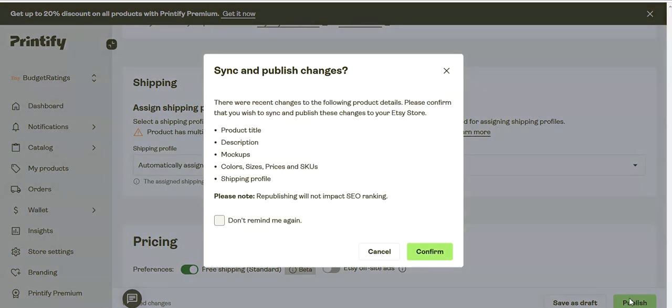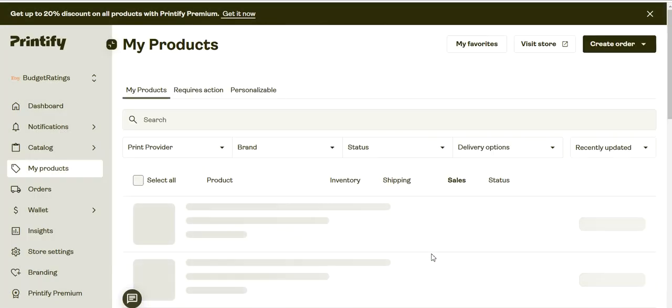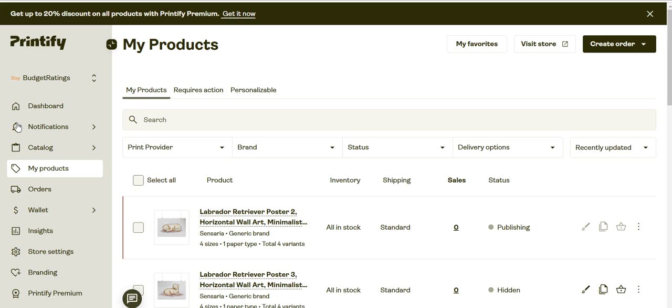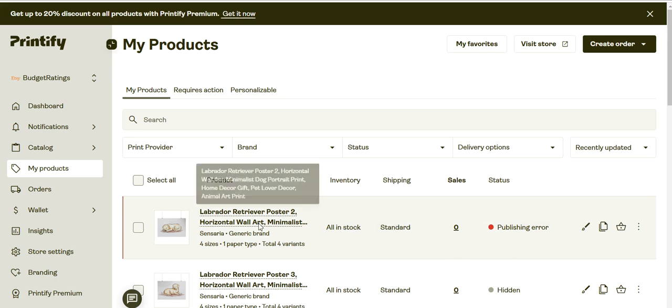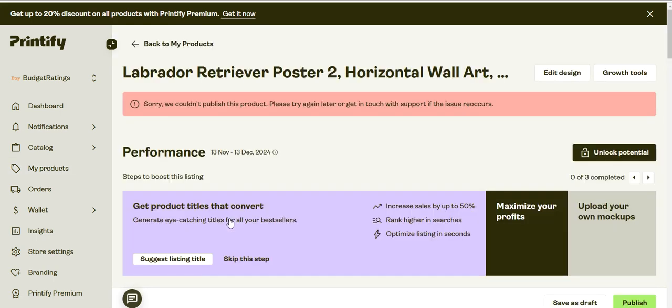Let's hit publish and see if that works. Sometimes it may work for you, either option 1 or this option 2. We got the publishing error again, so what else can you try?